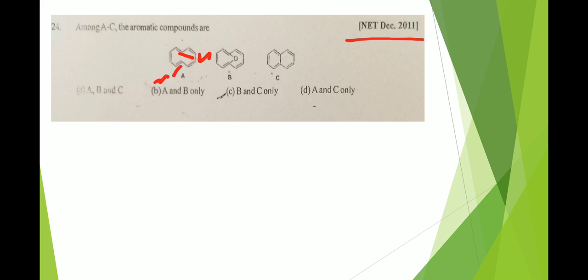Another question from NET June 2011: among A to C, which are aromatic compounds? For option A, the hydrogens are anti-periplanar to each other, causing a restriction of the double bond, so it is not aromatic. Options B and C are aromatic. Therefore option C is correct.